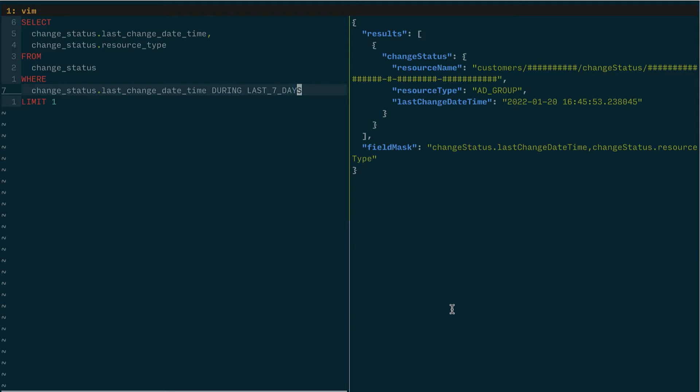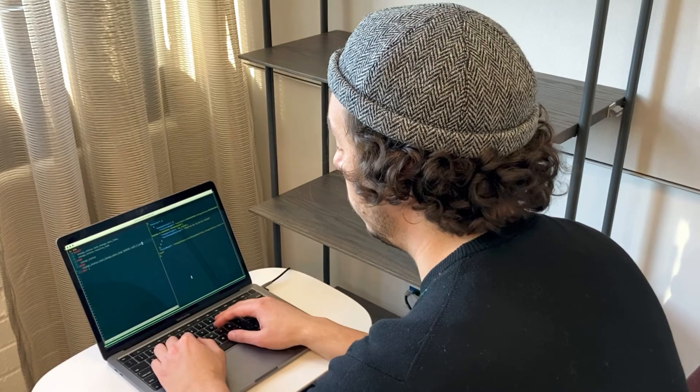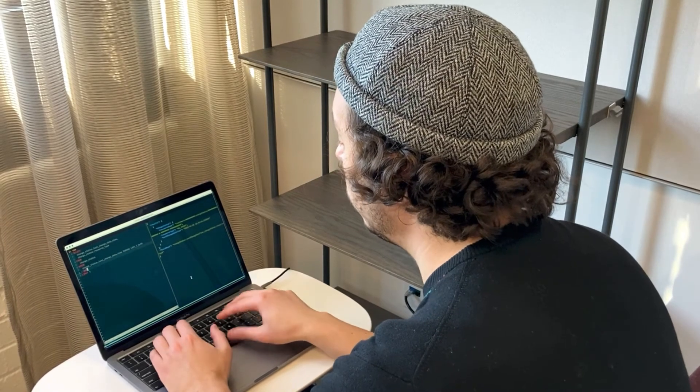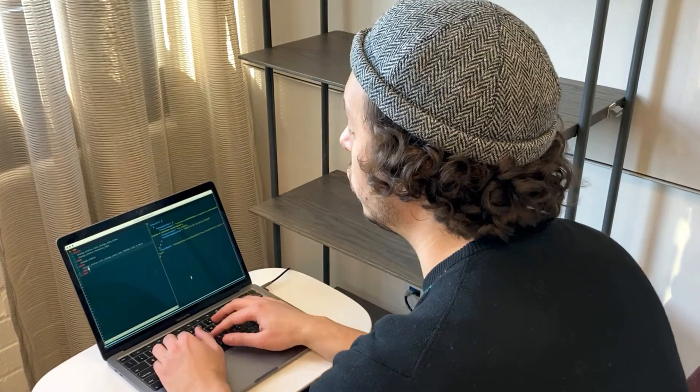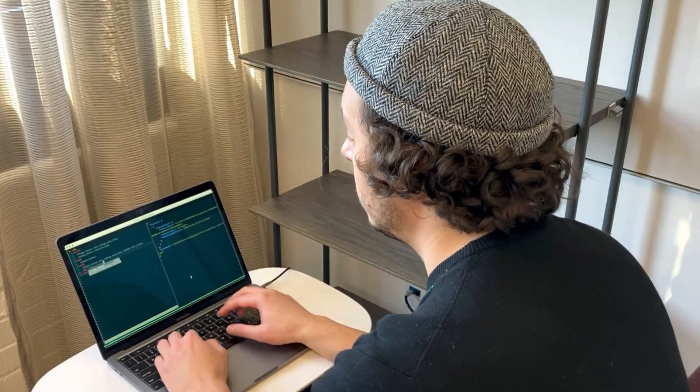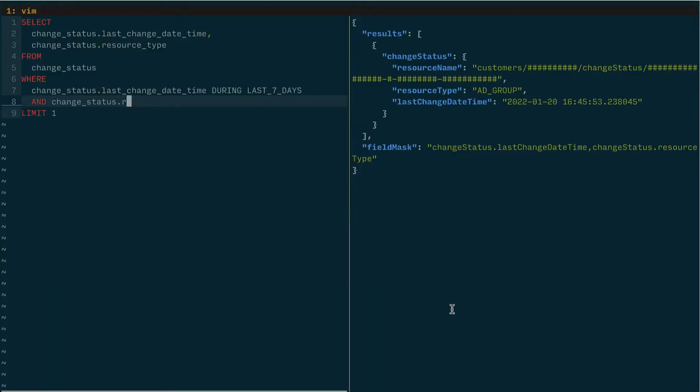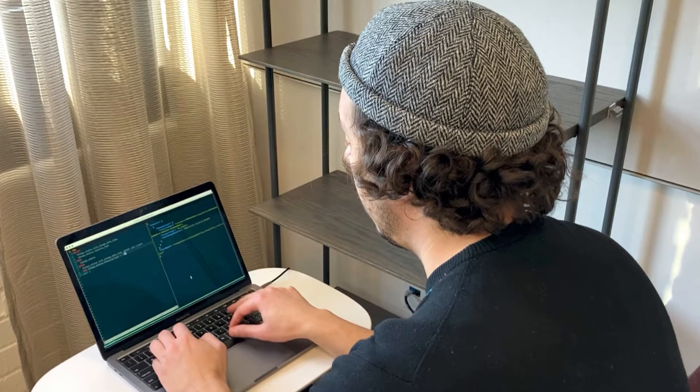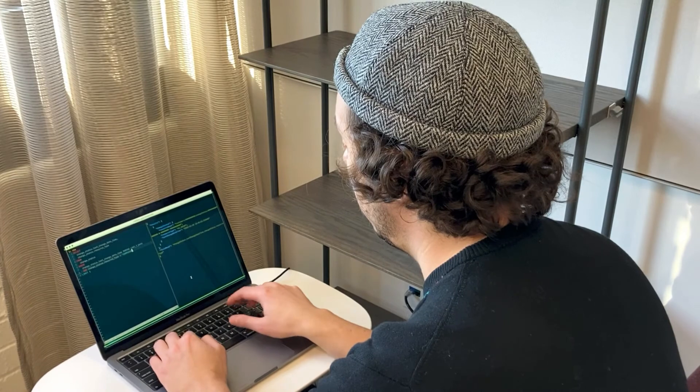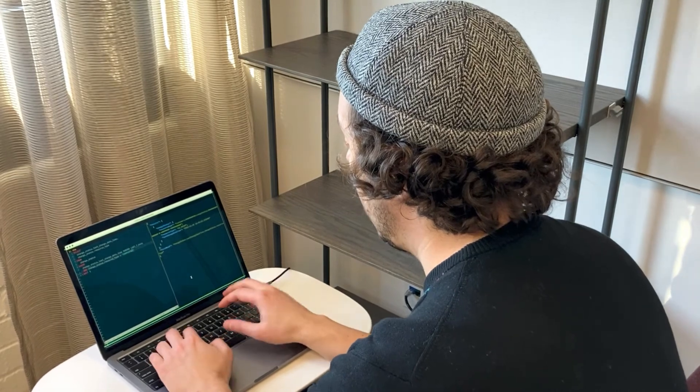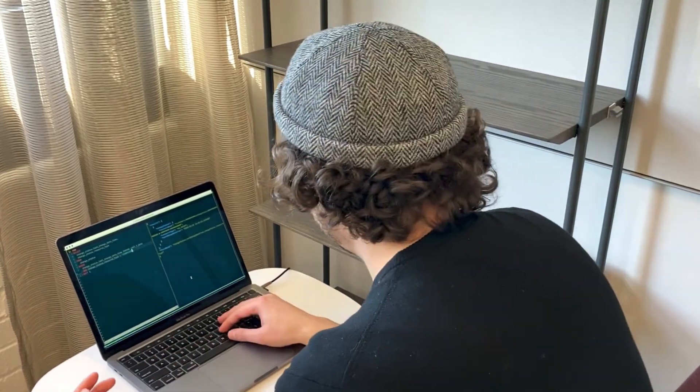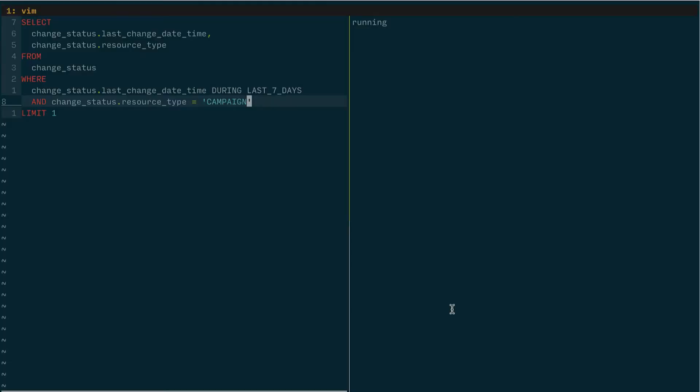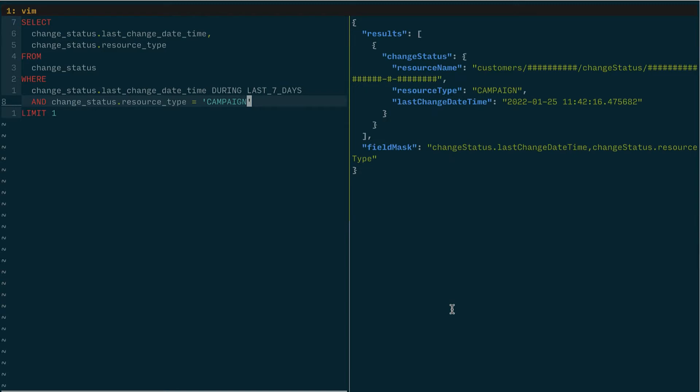I have not specified what resource I want to know was the last one that changed. So let me change this now to include a new filter where change status resource type equals campaign and run this one more time and there we go.